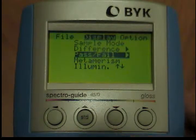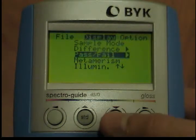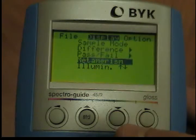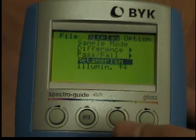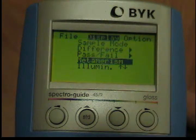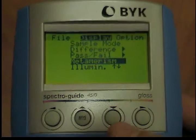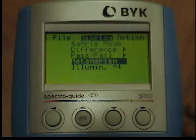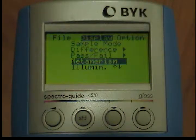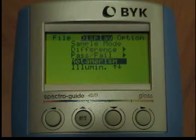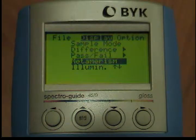Metamerism. If the metamerism index is set to unequal to zero in setup, the metamerism index will be calculated for each measurement. If it is greater than the value selected in setup, this will be indicated by a reversed M in the bottom line of the display. However, this is only true in difference and pass/fail modes.